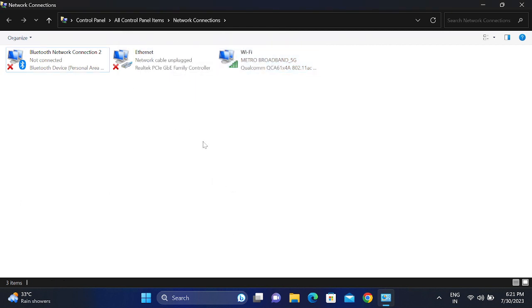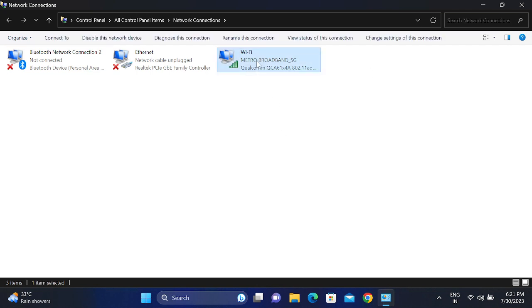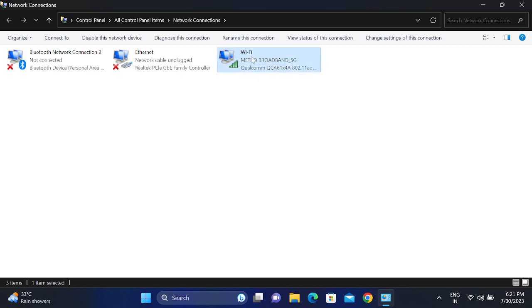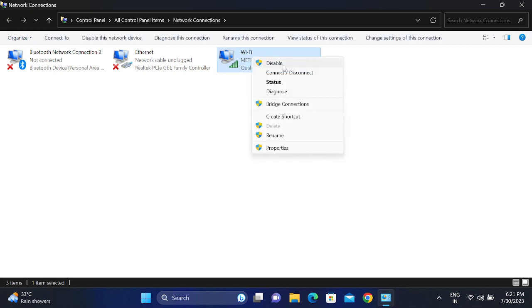Once this is done, check if you are able to access the Wi-Fi or not. If still not, you can go to the Wi-Fi connected icon, right-click and disable this option. Disable this first, and then right-click and enable this option.